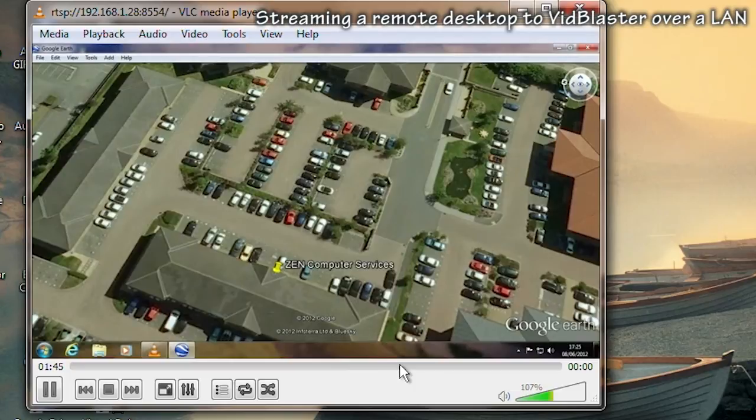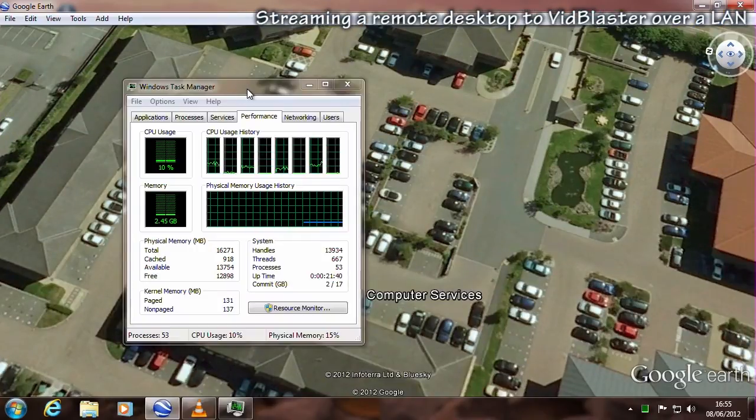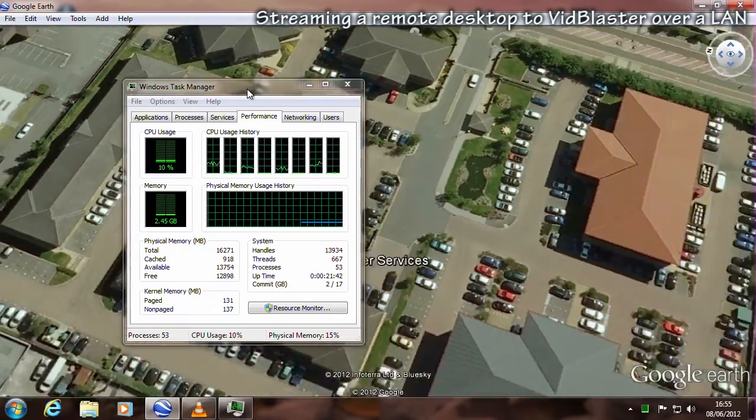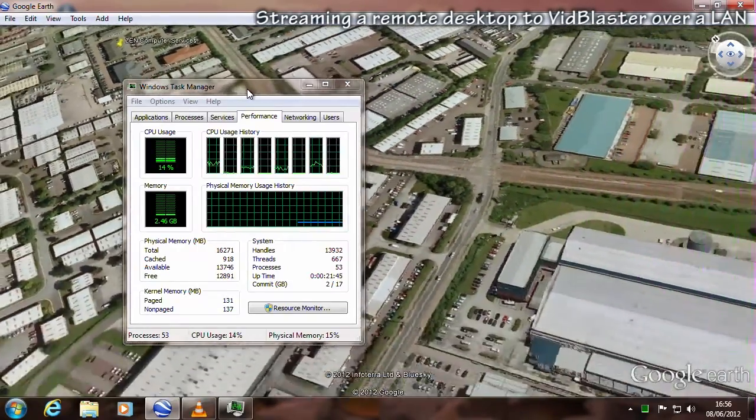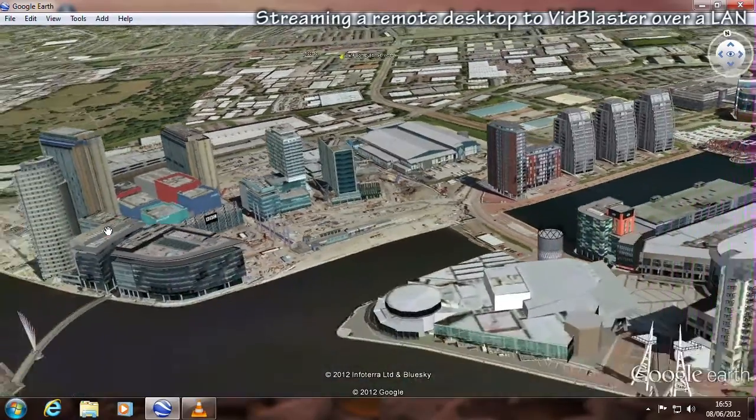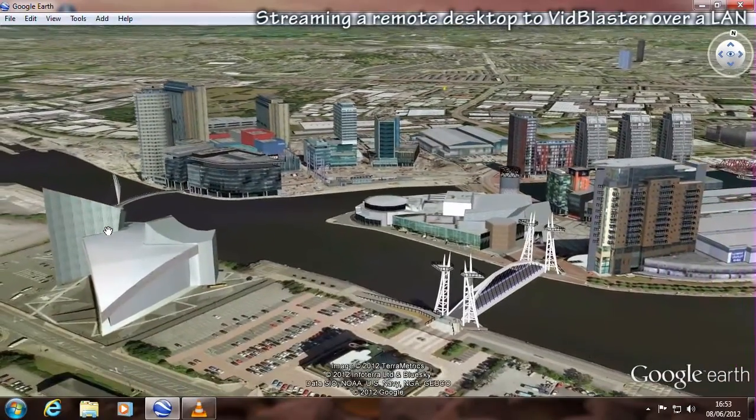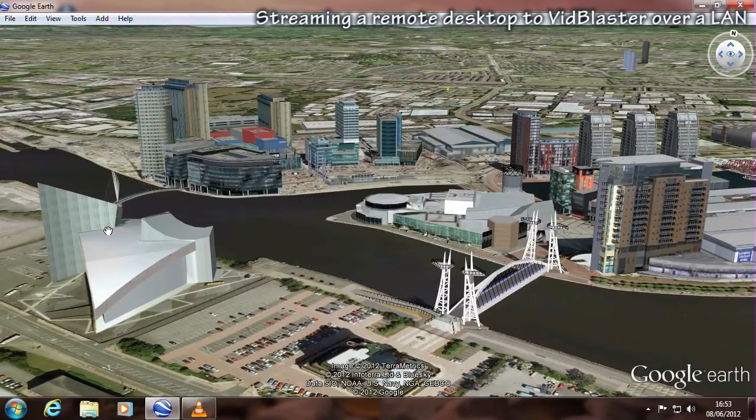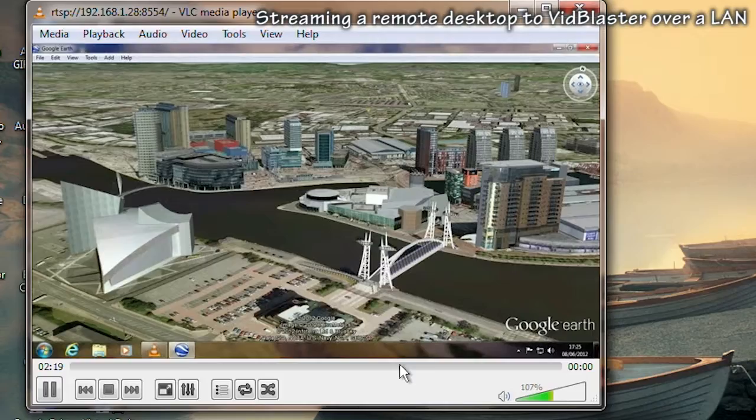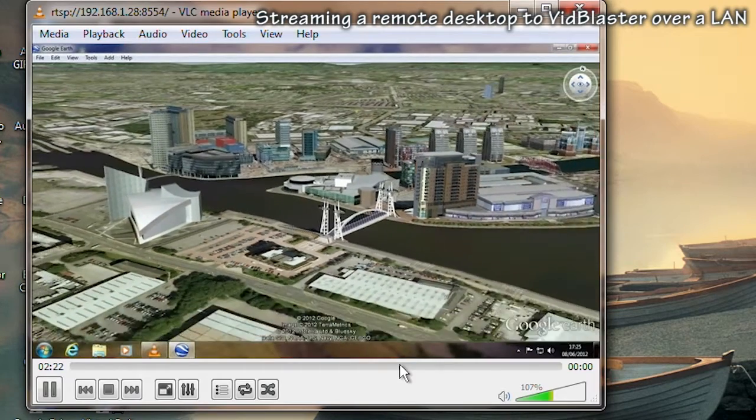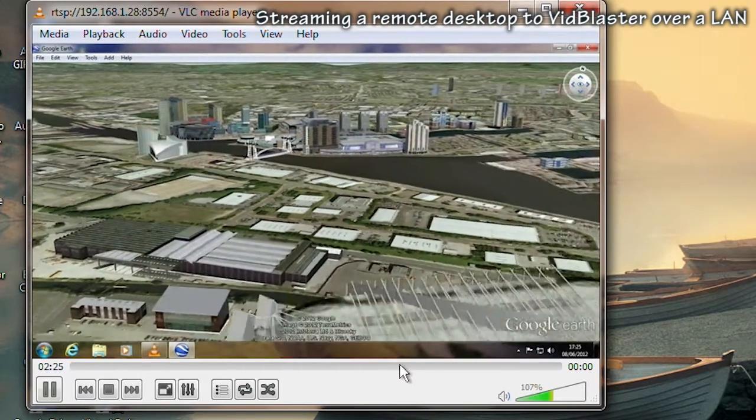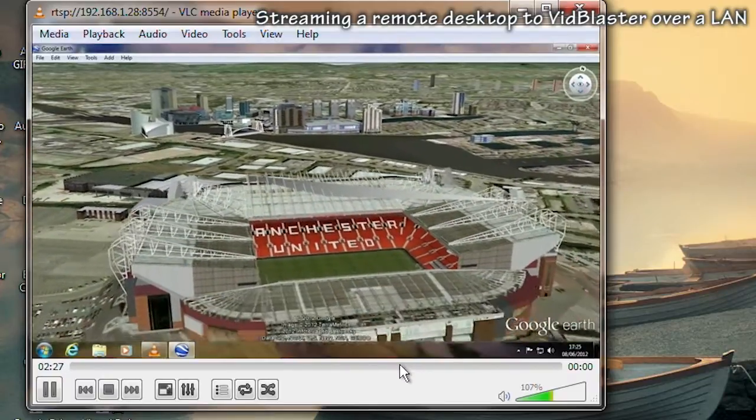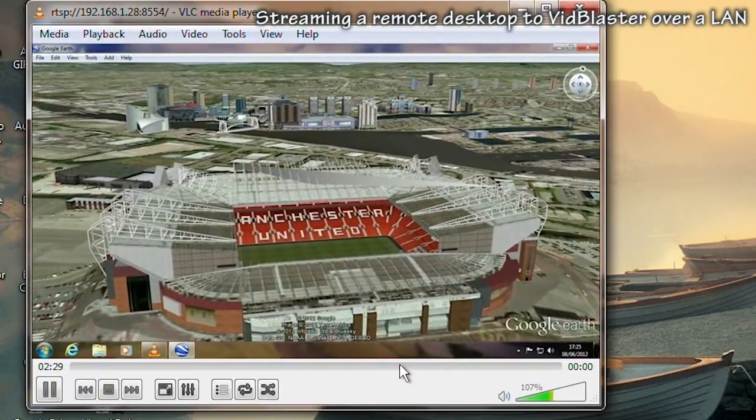Going back to the transmitting machine for a moment and running the Windows Task Manager, you can see that the overall CPU usage isn't too high. This is running on an i7 machine, but even lesser machines should be capable of reasonable results. This is partly due to the use of MPEG-2 as the compression format, which offers quite a good compromise between quality and CPU resource usage.